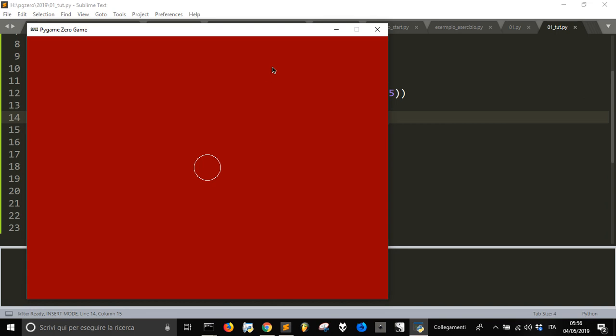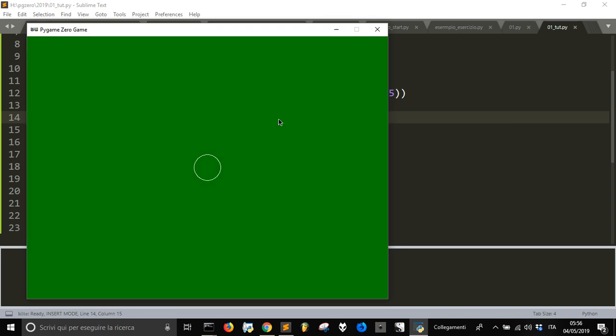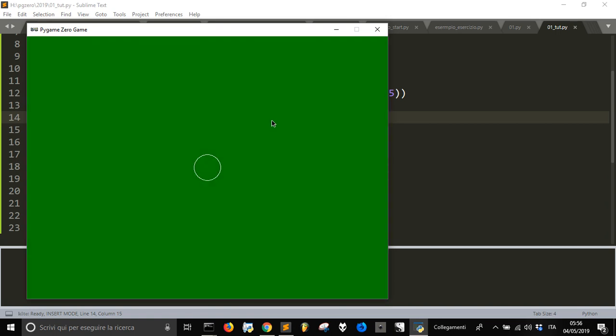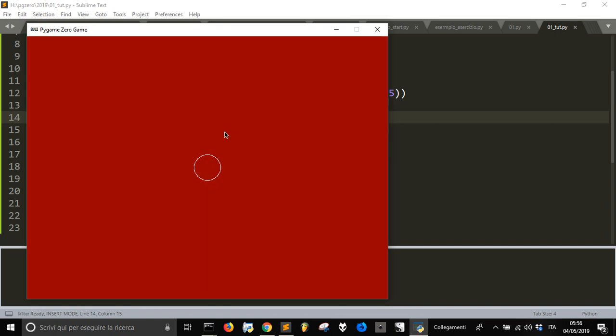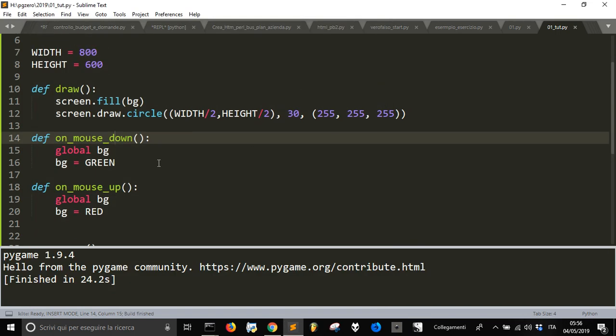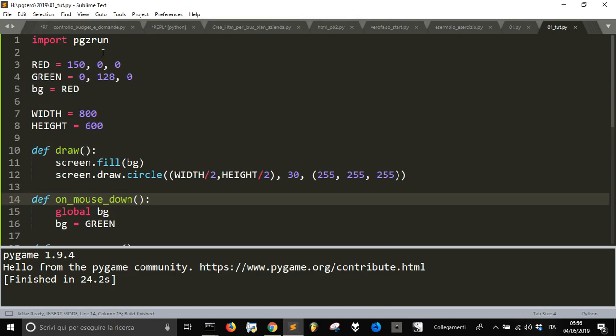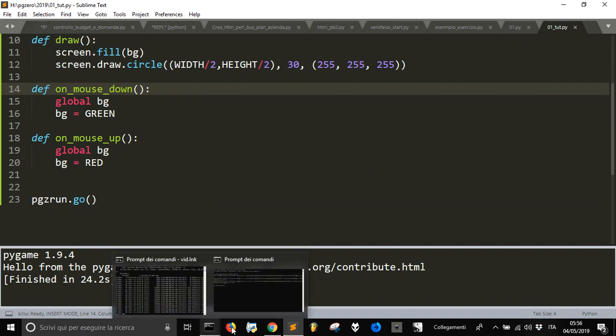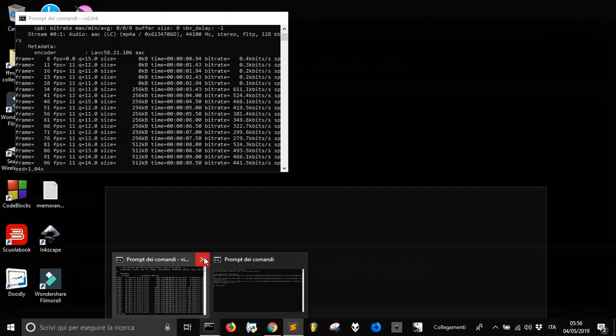Okay, so this is a little example of how easy it is to set up the window, put something on the screen, and interact with the screen itself using pygame0 and importing pgzrun, letting the program run in the way that we have seen. Thank you. In the next video, we'll make a more complex example about pygame0.